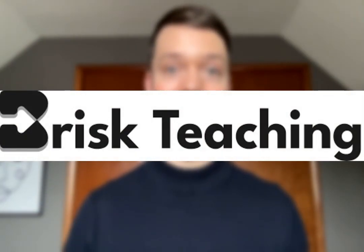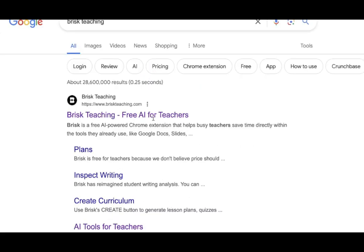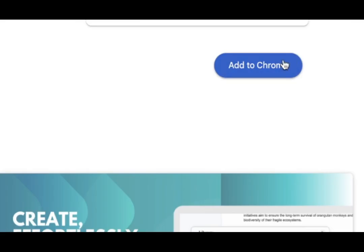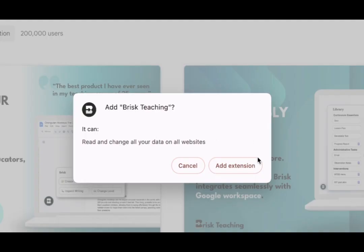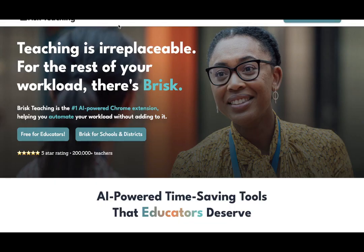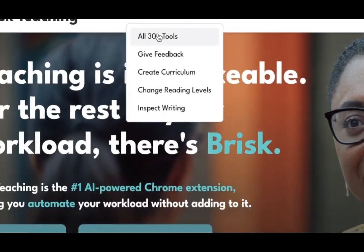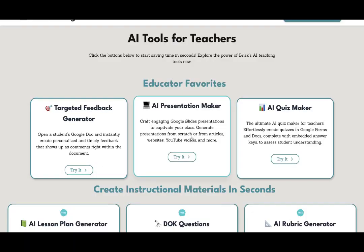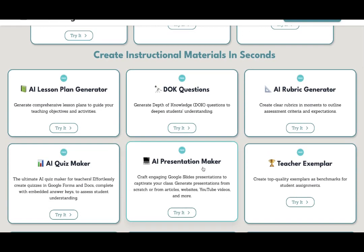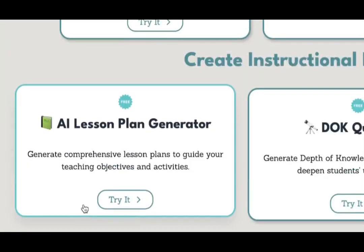The first tool is Brisk Teaching. Brisk Teaching is a super easy to use teaching aid which actually operates as a Google Chrome extension. Simply download it to your Google account and there are over 30 tools that you could choose from to help you teach your lessons.